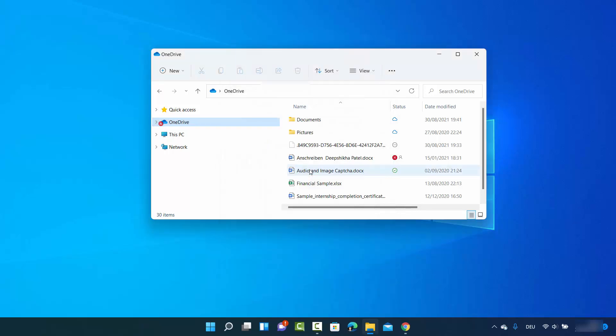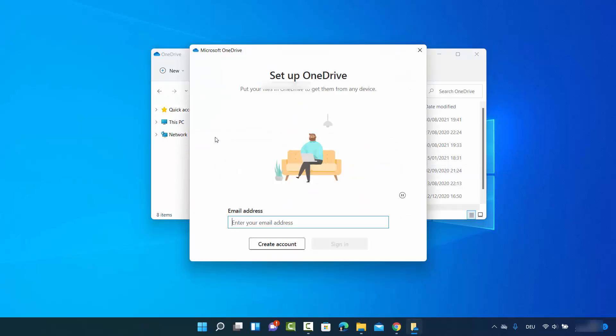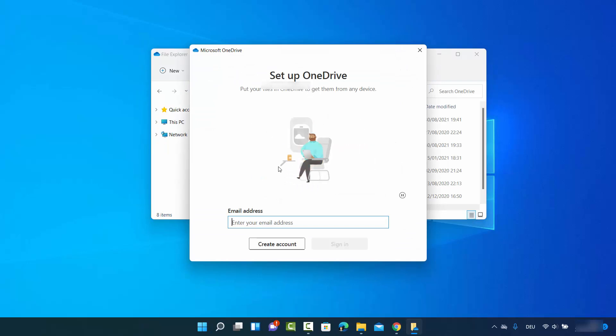To unlink this PC from OneDrive, just click on 'Unlink this PC' and then click on 'Unlink', which will unlink this PC from OneDrive.